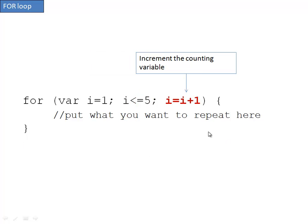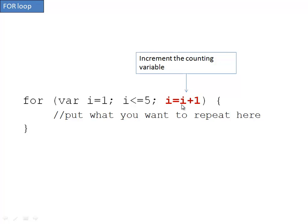The next item is to increment the counting variable. If we didn't do this, the counting variable would always stay the same number and it would continue forever. So in this case, we're adding one each time of the loop to the counting variable. It'll take i, whatever the value is, add one to it, and it'll become the new value. So if it starts at one, it'll add one and become two.